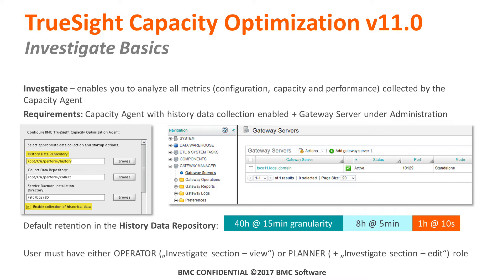In order to work with Investigate, you need to have either the operator role or planner role assigned, because the Investigate activity section — either view or edit — belongs to operator and planner.